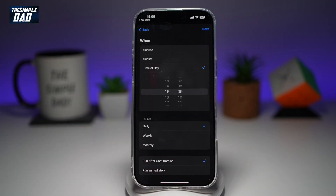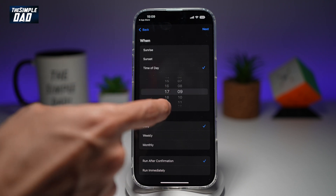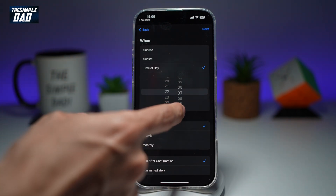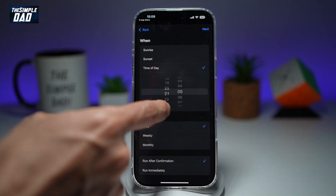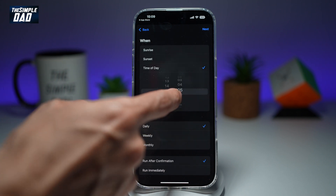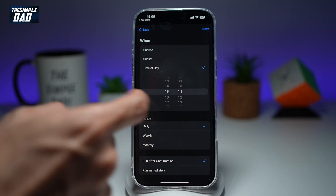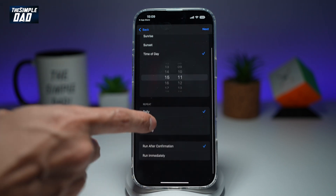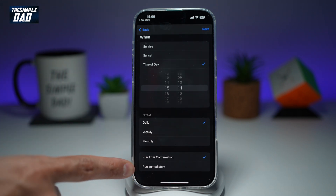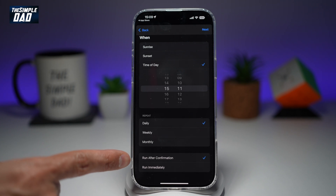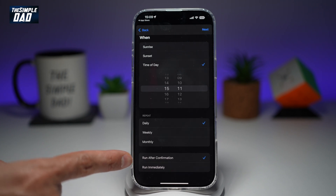Now here we can decide what time you want the automatic restart. I want it at 3:11 and I want to do it daily. I want to run it immediately. You can decide if you want to run after a confirmation or run it immediately.